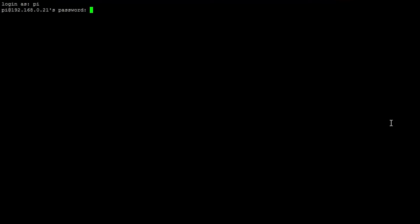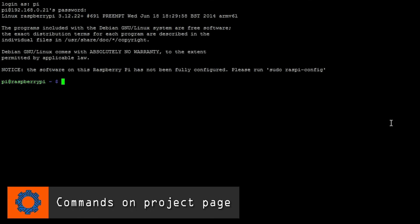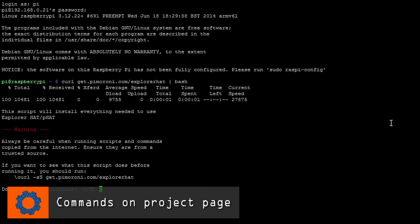We can then log in to the Pi and enter the following command to download and install the prerequisites and test scripts for the Explorer HAT.